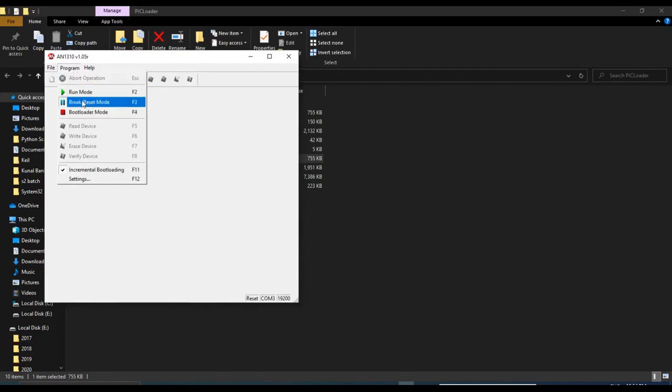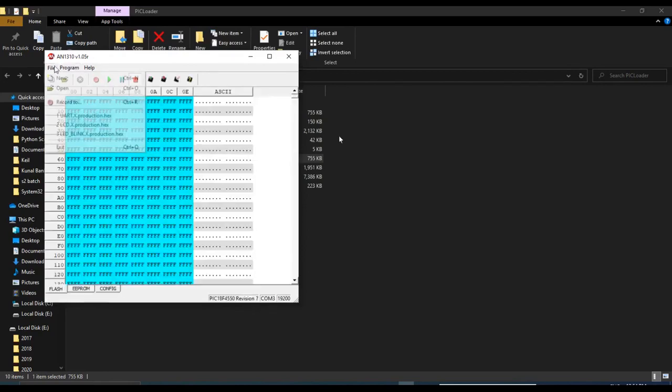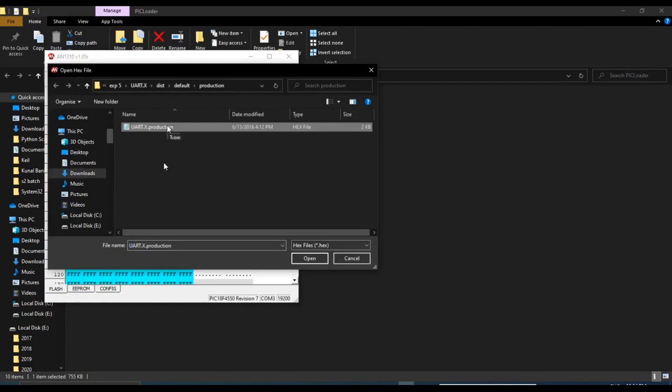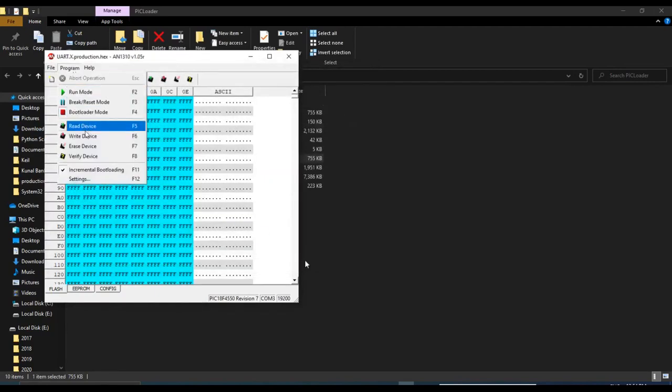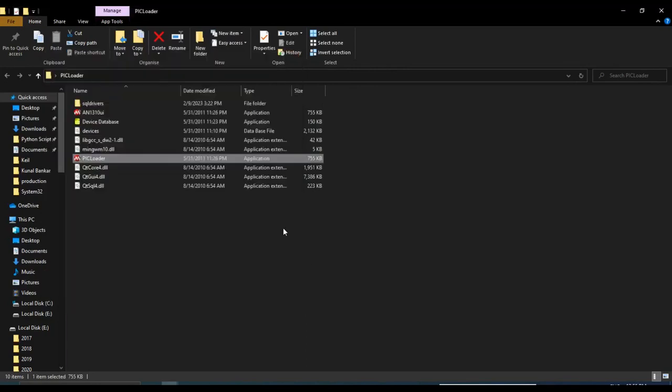Then go to the program, bootloader, file, open. We will select the UART file .hex, open, program, write device. You can see writing is completed. Now close this software.